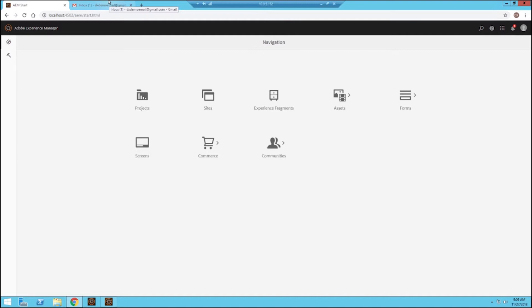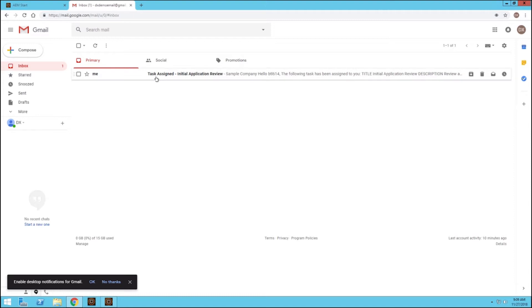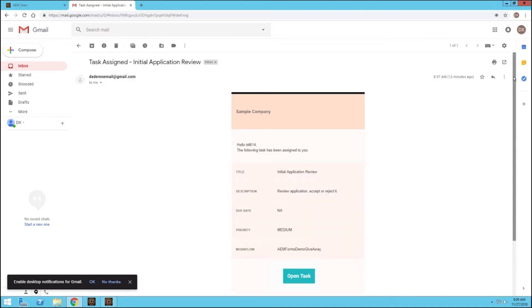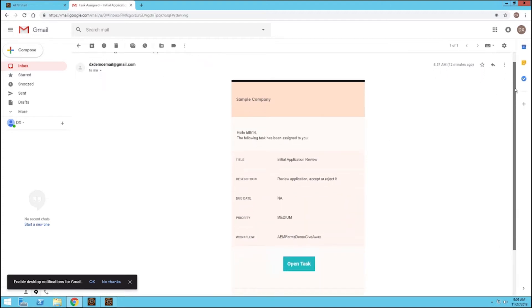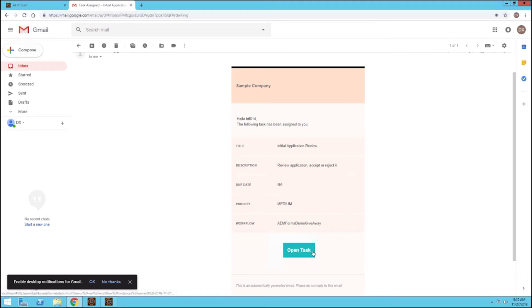If you go to the email inbox of this user, we can see that they have an email telling them that they have a task assigned, initial application review. So I open up this email and we can see the user name and some of the details about this task that was submitted to them, and we can actually open up this task directly from here.